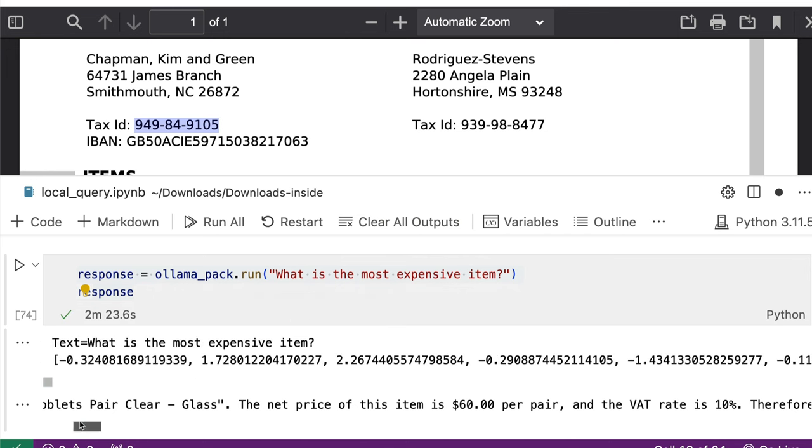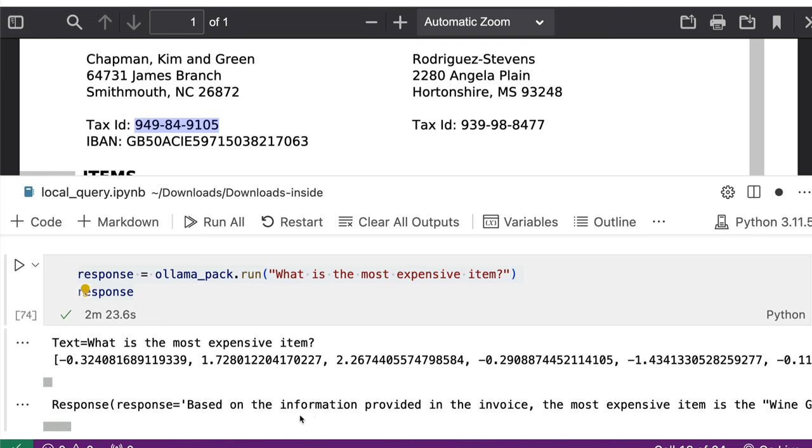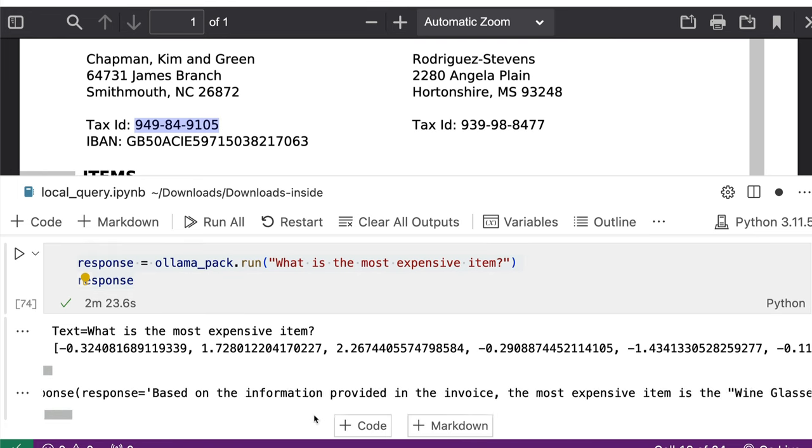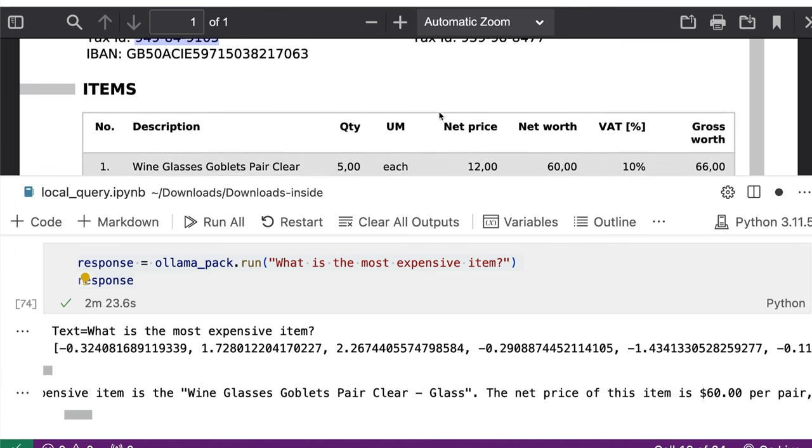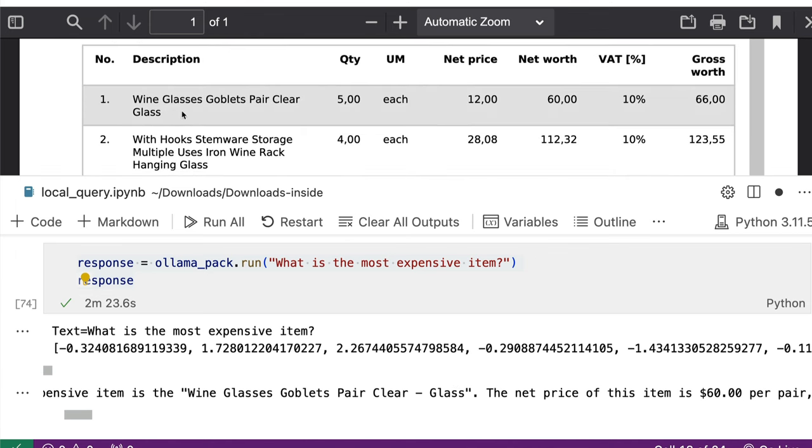And it said based on the information, the most expensive item is wine glasses, goblet spare clear glass. So you can see here, it assumes that this is the most expensive item. And the reasoning for that is correct.